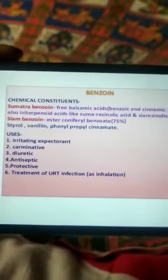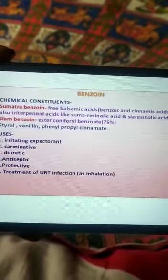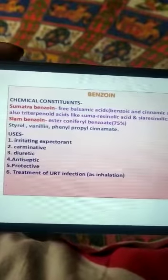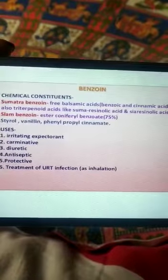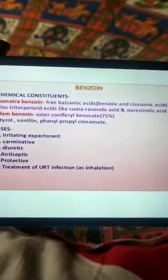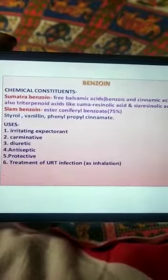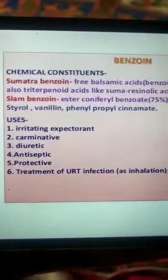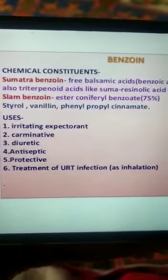Next we have chemical constituents. Sumatra benzoin contains free balsamic acids: benzoic and cinnamic acid, also triterpenoid acids like sumaresionolic acid and cedri resinoic acid. Siam benzoin contains coniferyl benzoate, styrene, vanillin, and phenylpropyl cinnamate.